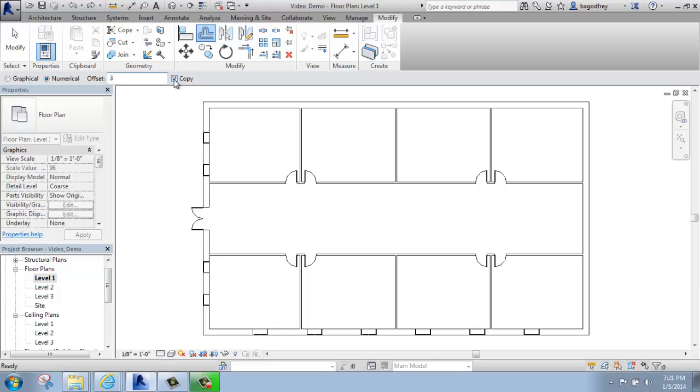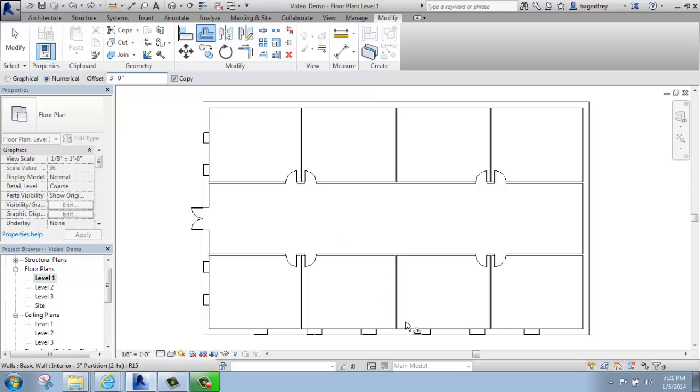You also get to say if you want to make a copy of it or not. If you uncheck that, it will essentially move the object where you've offset it. But this would be better because I'd actually like to keep the original.